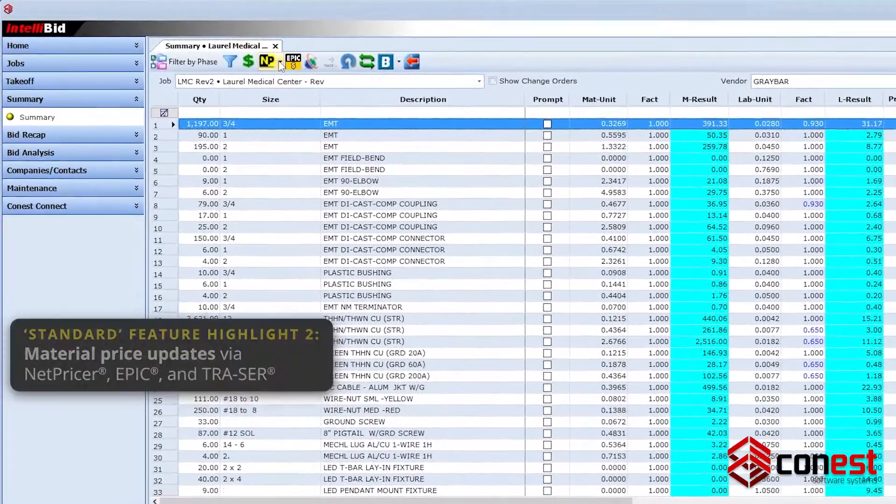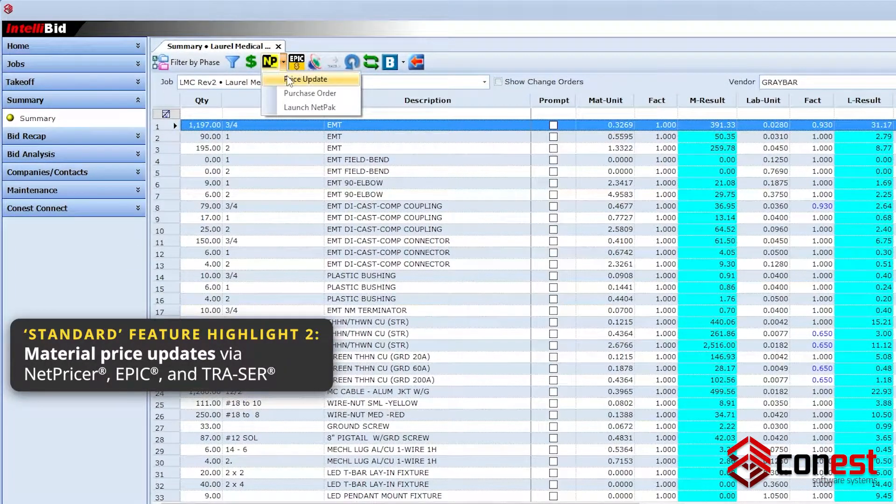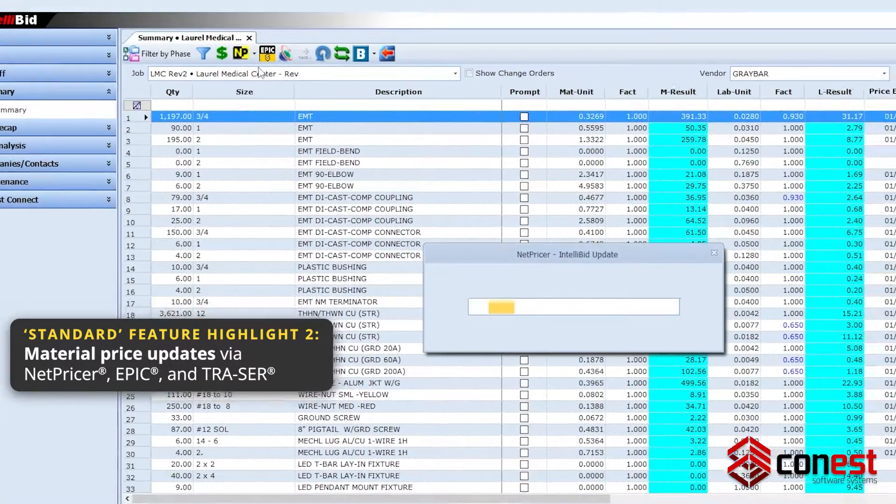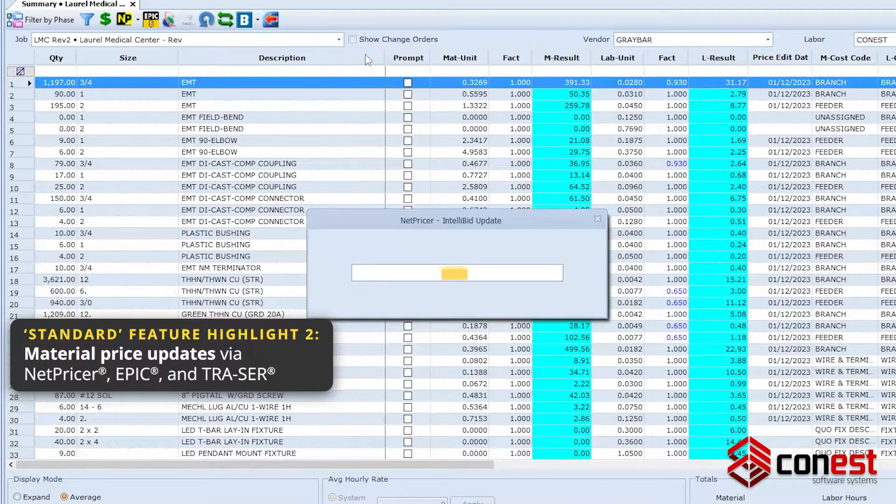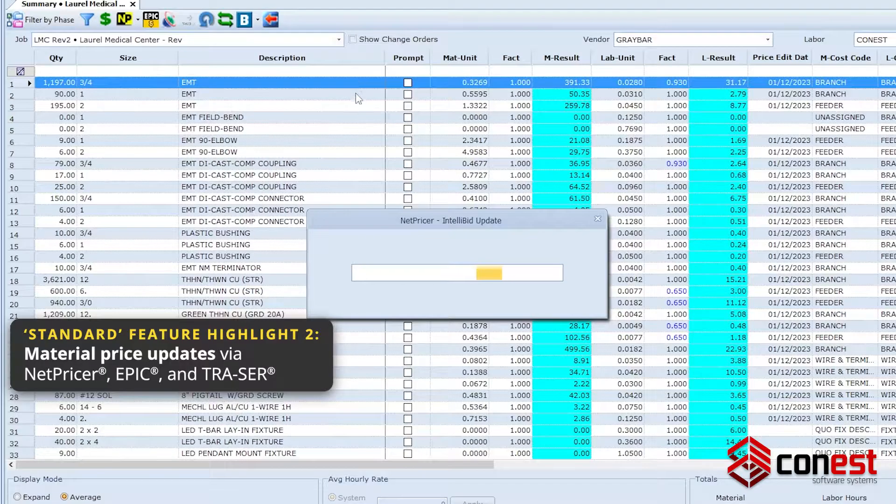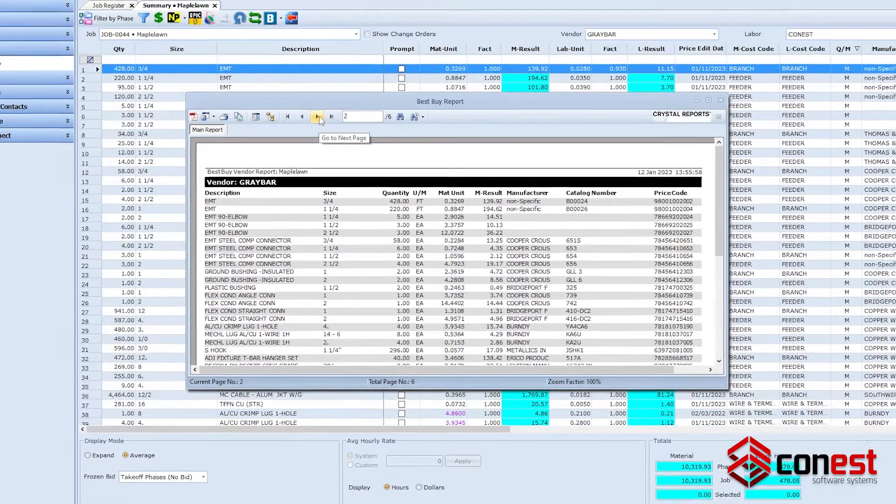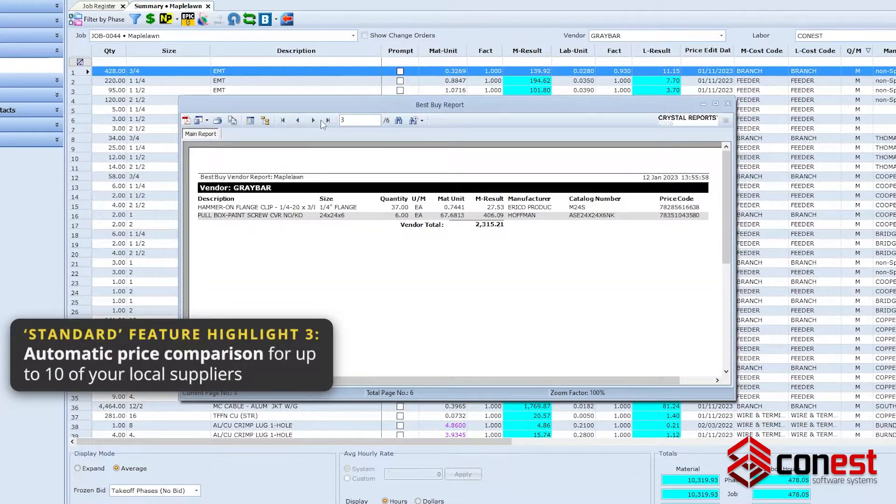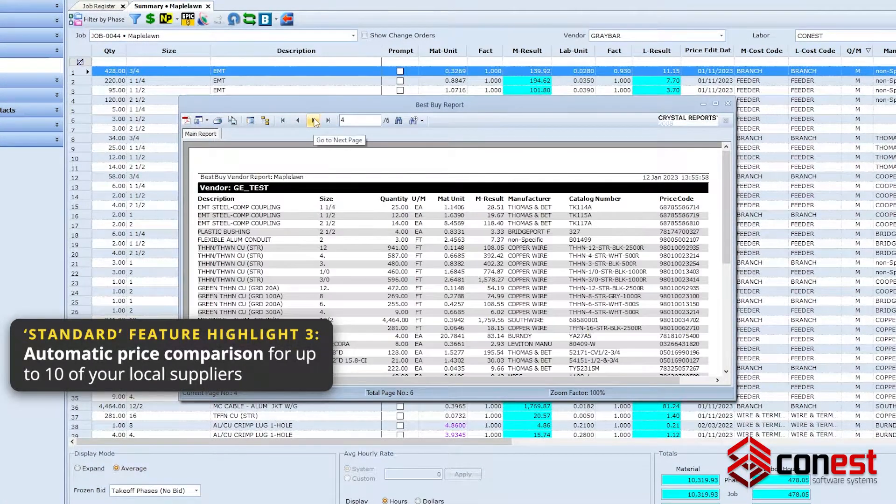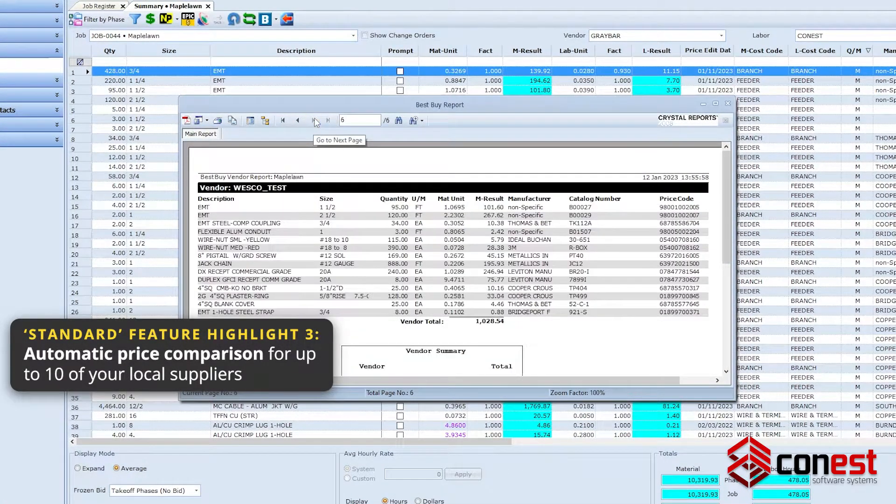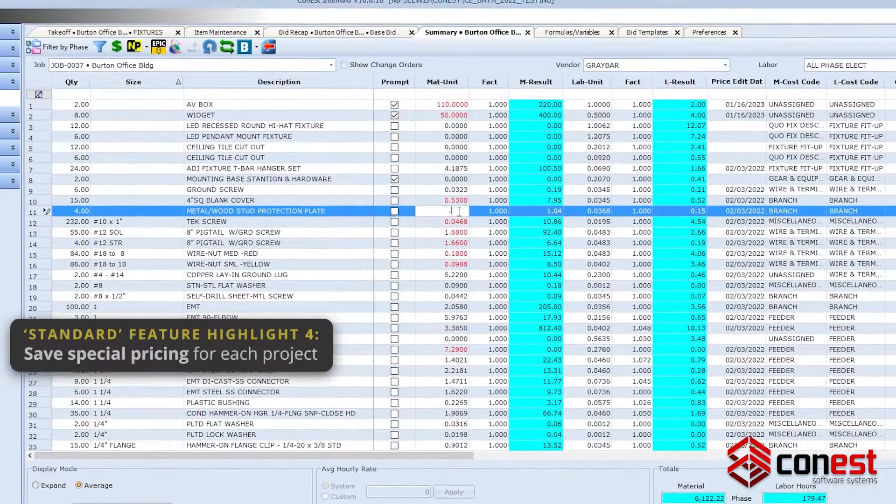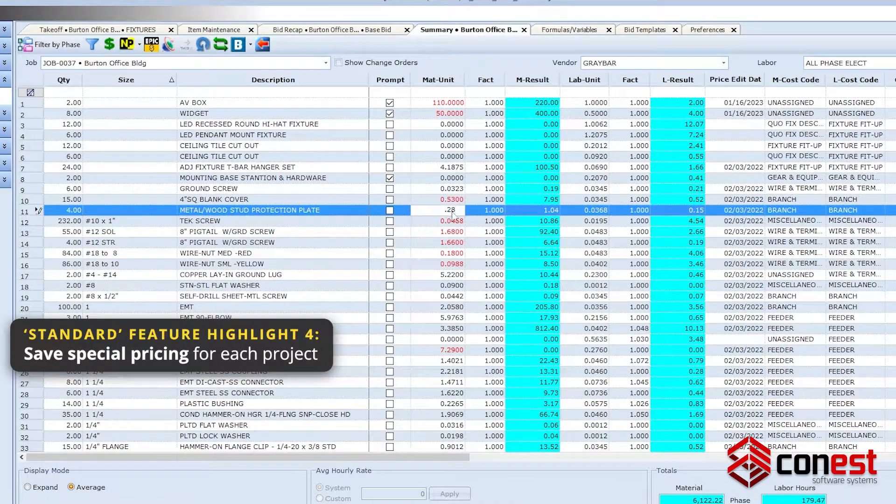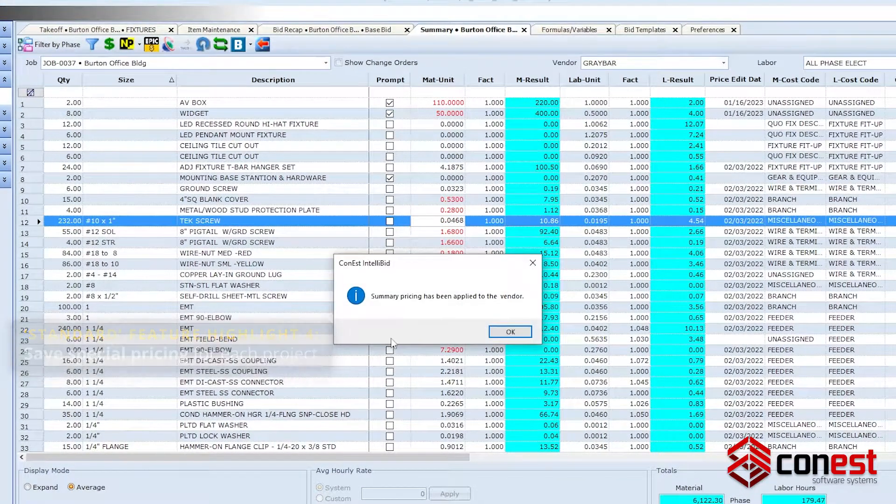Supplier-specific material price updates via NetPricer, Epic, and Tracer. Automatic price comparison for up to 10 of your local suppliers. The ability to save special pricing for each project.